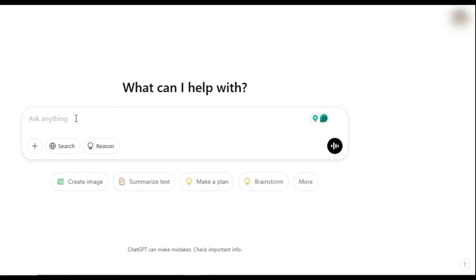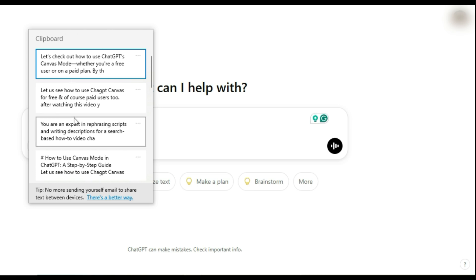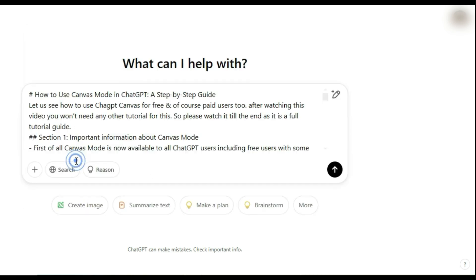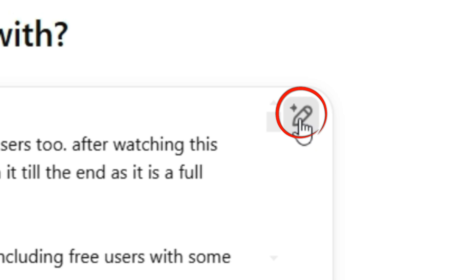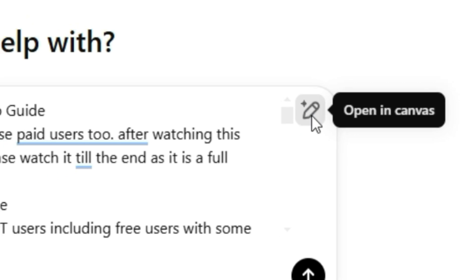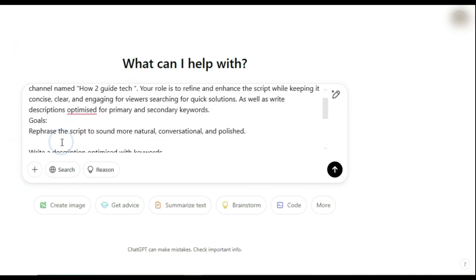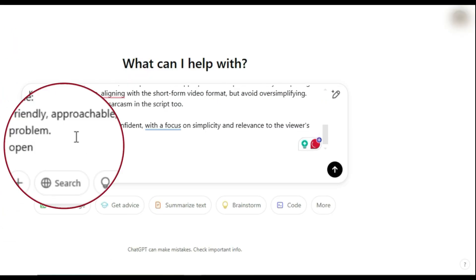The second method is even easier. If you type a long prompt or paste a big chunk of text, a little pen and star icon labeled Open in Canvas appears. Click it and you're good to go. You'll also see this button at the end of ChatGPT's responses, so you can quickly refine its output inside Canvas mode. The third way: just type 'Open in Canvas mode' at the end of your message and press Enter.